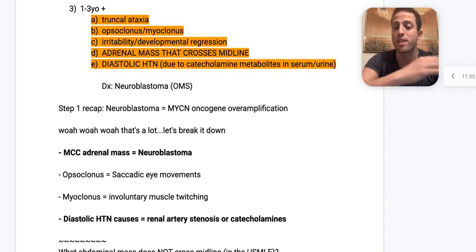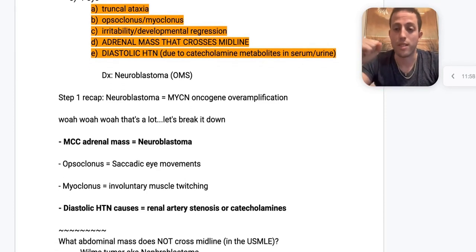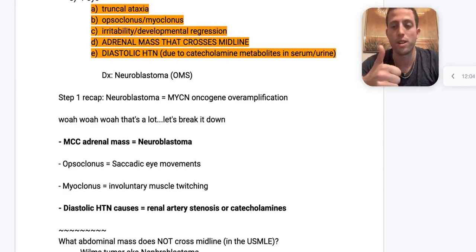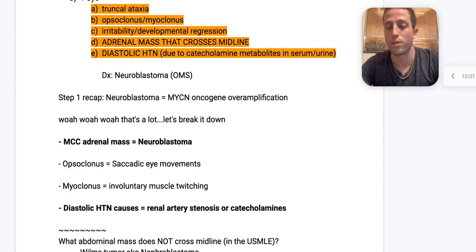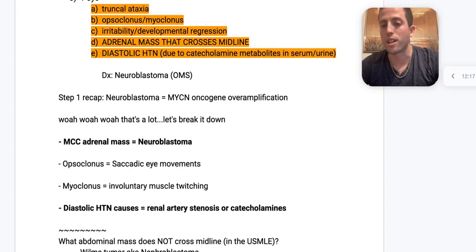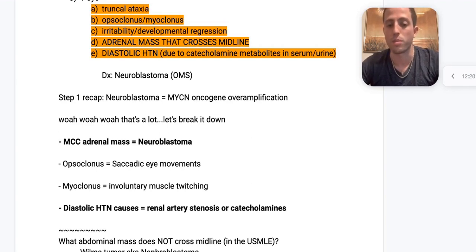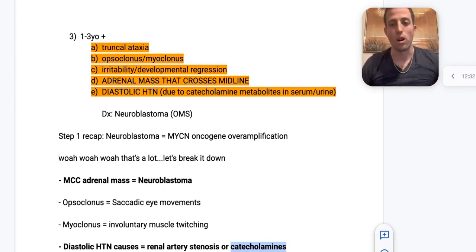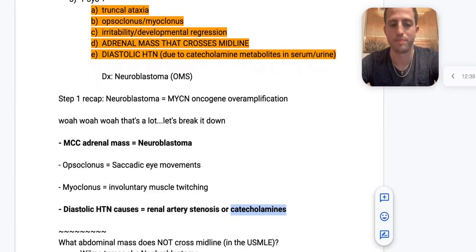Opsoclonus is saccadic jumping eye movements; myoclonus is involuntary muscular twitching. Other causes of diastolic hypertension include renal artery stenosis — more common in older patients with atherosclerosis or in younger females with fibromuscular dysplasia. In this neuroblastoma case, diastolic hypertension is due to catecholamines. Recall from Step 1: neuroblastoma involves MYCN oncogene overamplification.